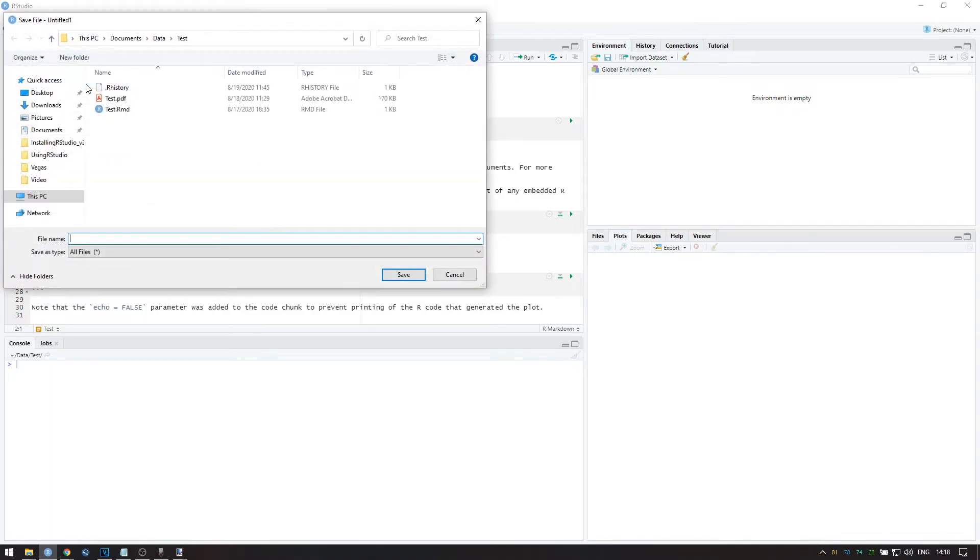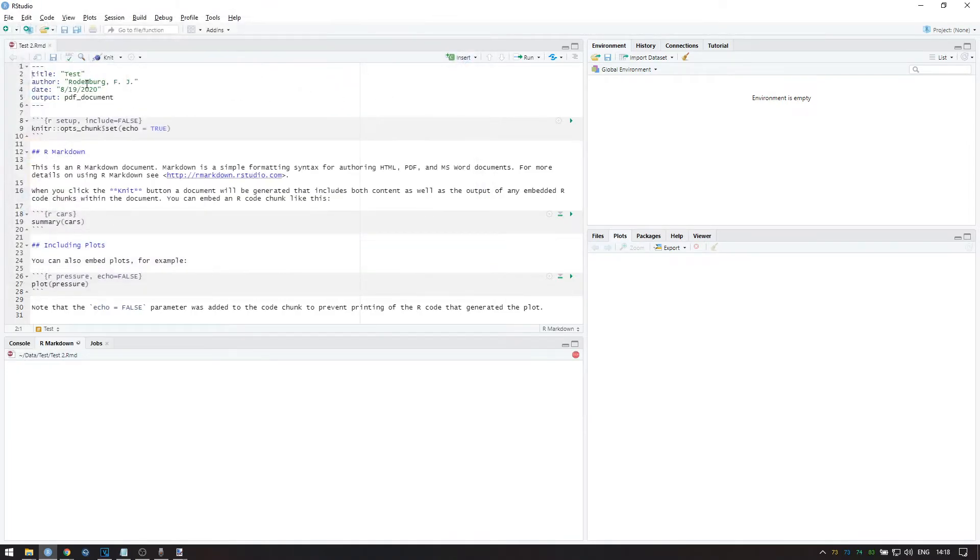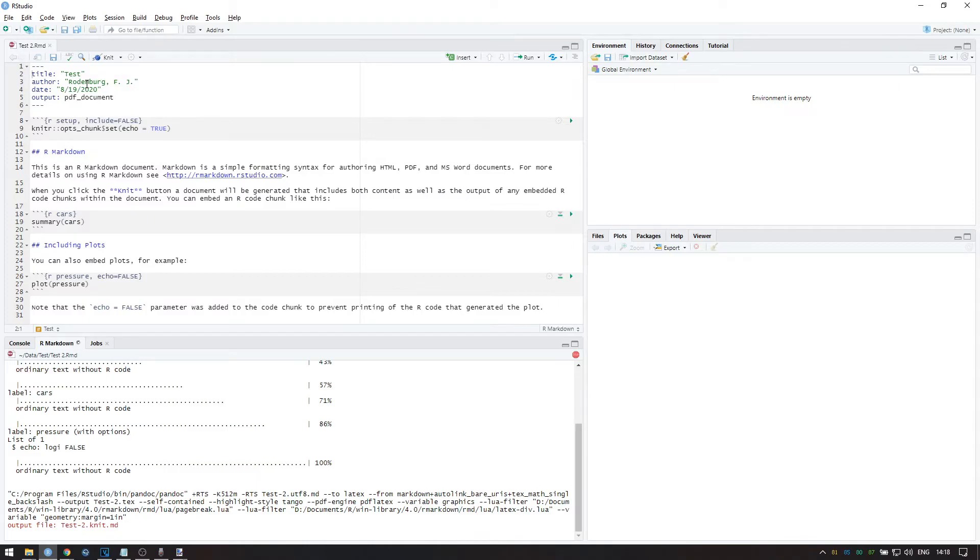Before you're able to do so, you have to save your R Markdown file, so create a new folder and give your file a name. After that, RStudio will knit the file to PDF.